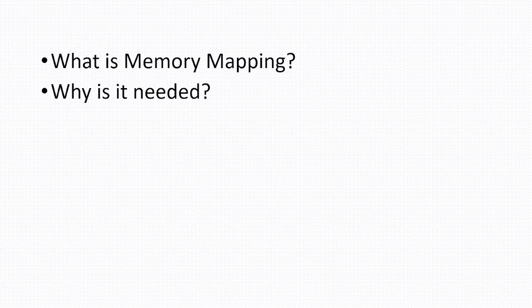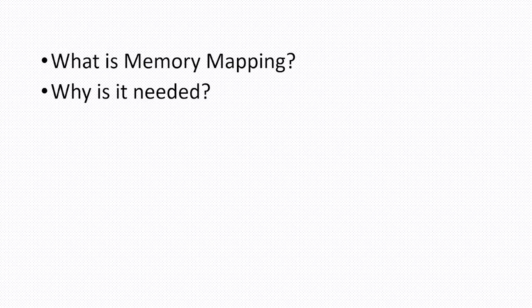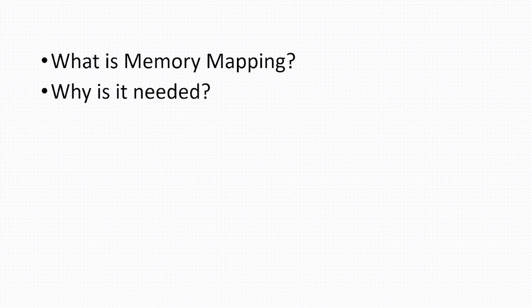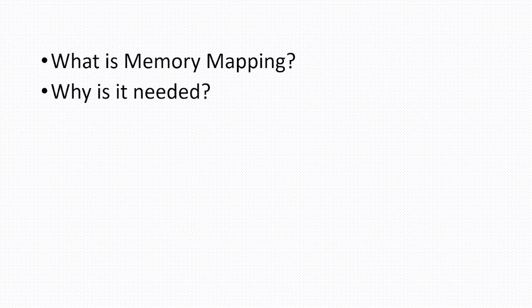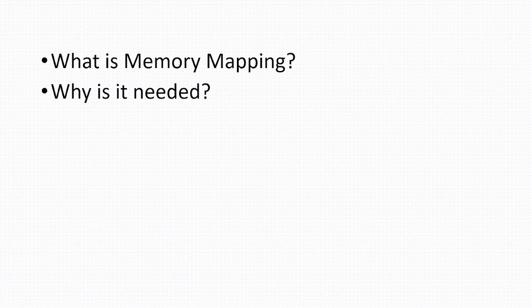That will be useful for understanding when you look at memorymap.h. You will be able to understand what is actually being done in the program. In this section we will discuss what is memory mapping and why is it needed.